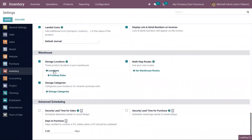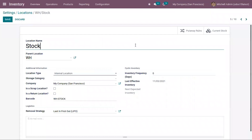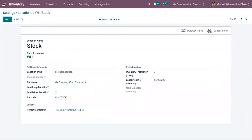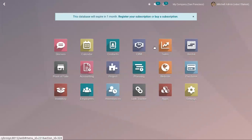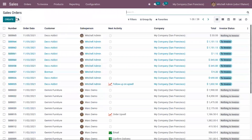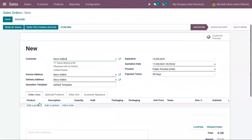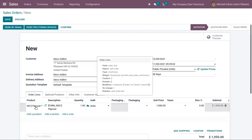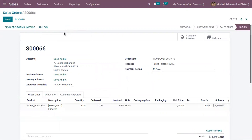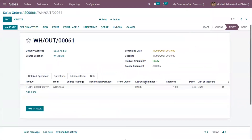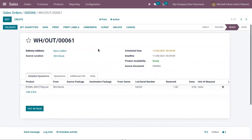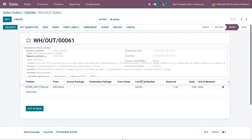We have to change the removal strategy for our location Stock to First Expiry First Out. Now let's create a sale order — a customer orders one quantity of Flip Over. If you check the delivery from the sale order, you can see the product is delivered with lot 333 because this lot has to be removed from stock first as it will expire first.